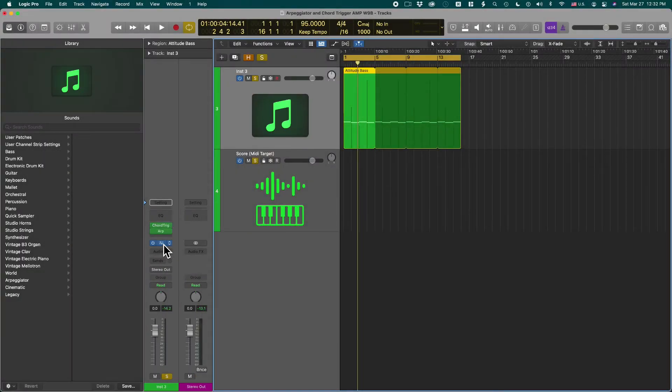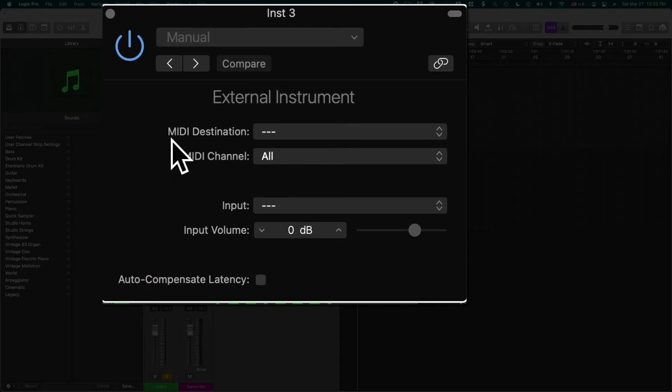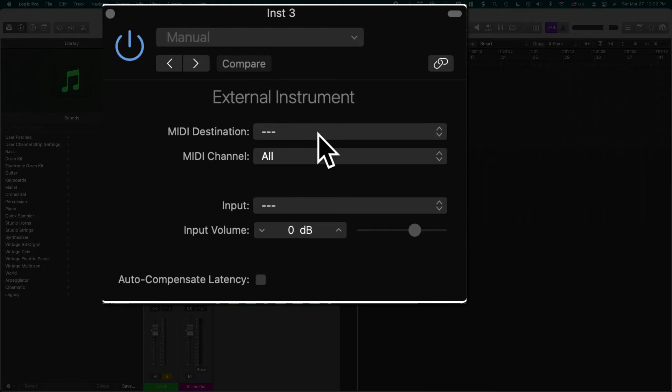When you open this you will see MIDI destination. It wants to know where should this MIDI information go to. What cable are you using?